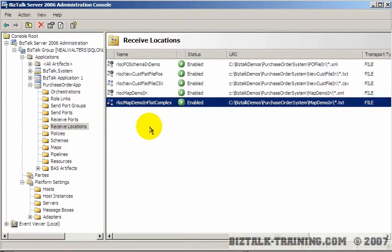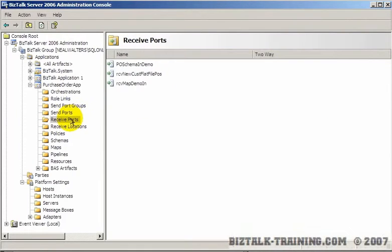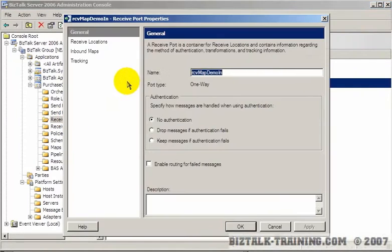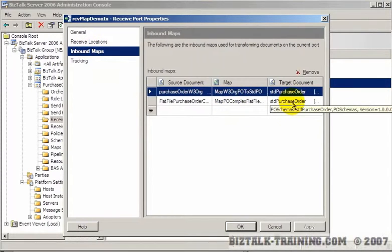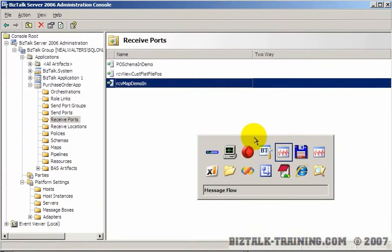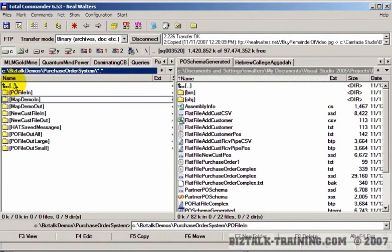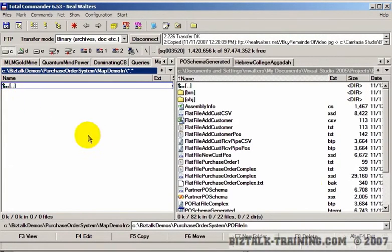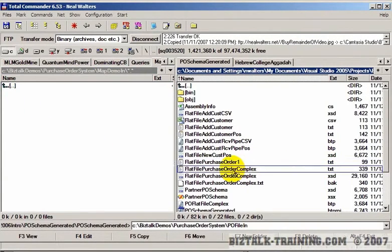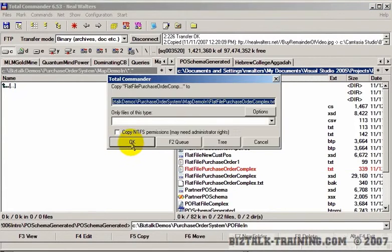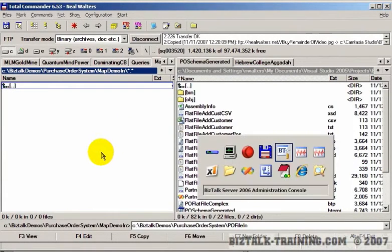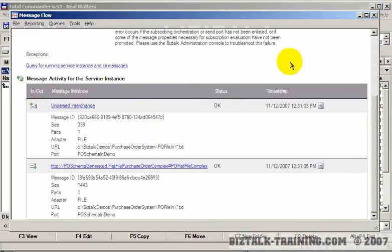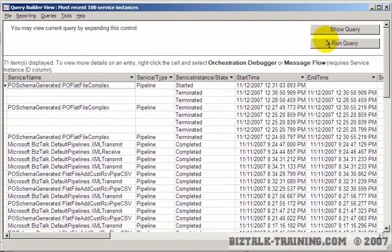And then we need to enable that. So now it's going to receive that at Map Demo In, go through here, and then it's going to go to the port for Map Demo In, and there it should map it to standard purchase order. So now we'll go back here, Map Demo In, here's my complex file. I drop it. It gets picked up.